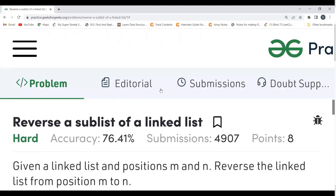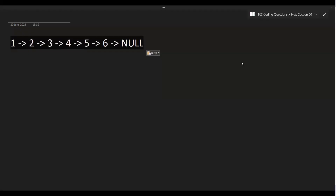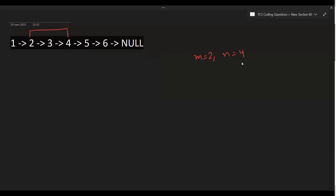Let's say this is the linked list 1 2 3 4 5 6, with m equal to 2 and n equal to 4. So the range 2 to 4 needs to be reversed. The output is going to be 1 4 3 2 5 6. Now we'll try to understand how to approach it — let's do the reversals one by one in a sequence.